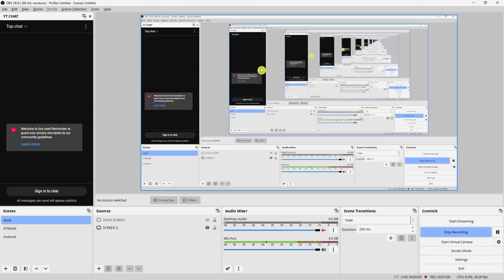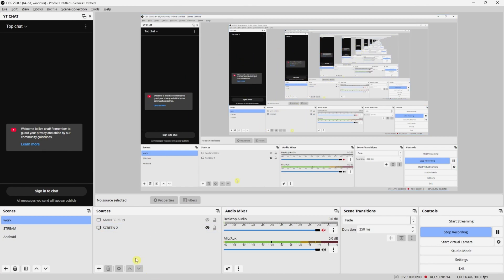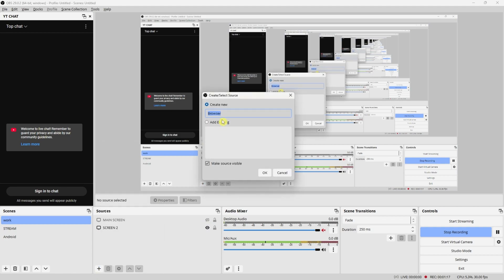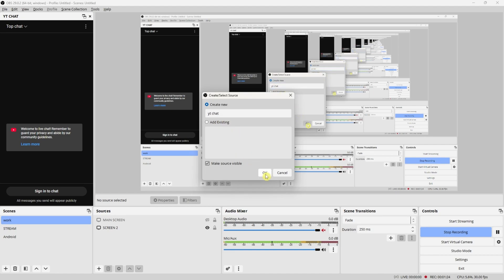Now, if you want to put it in the recording itself, what you want to do is click here on add source, click on browser. From here, just name your source. In my case, I'll just leave it as is, or maybe YT chat, and click on OK.